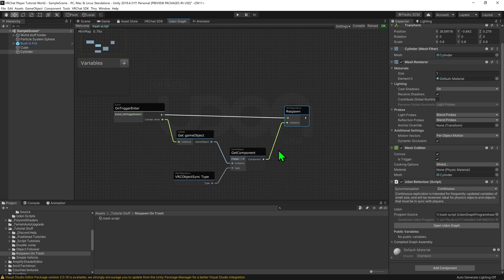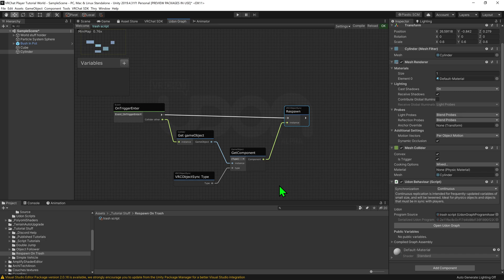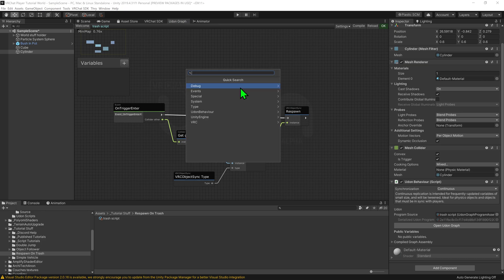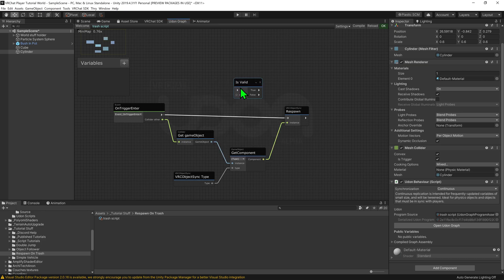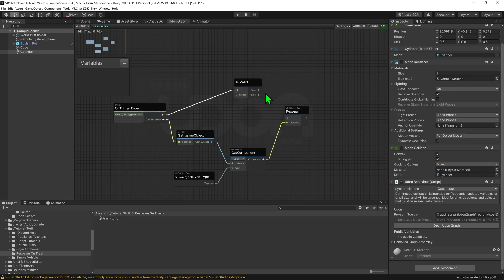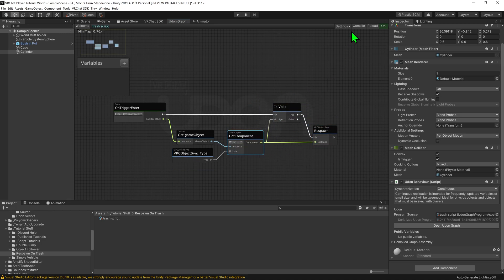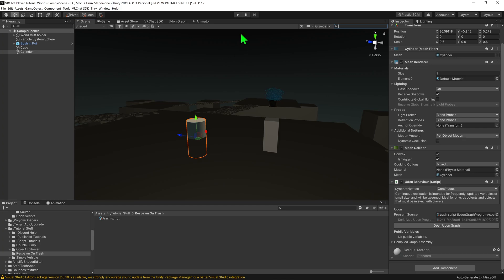However, depending on how your scene is set up, there might be a potential for this on trigger enter to play, but the object doesn't actually have an object sync on it. And in that case, the script will crash and will no longer work. So we want to add a check to make sure that the object does truly have an object sync on it. So I'm just going to right click create node and just type is valid. And then we just want to set it up so that only if the object is true and it is a valid object, we want it to then tell it to respawn that object. So I'm just going to drag and drop the true into the object sync respawn and get component into the object. So now this should work. I just want to go hit compile.